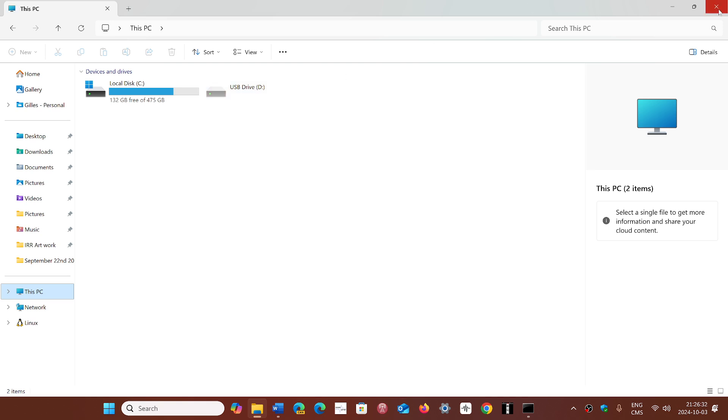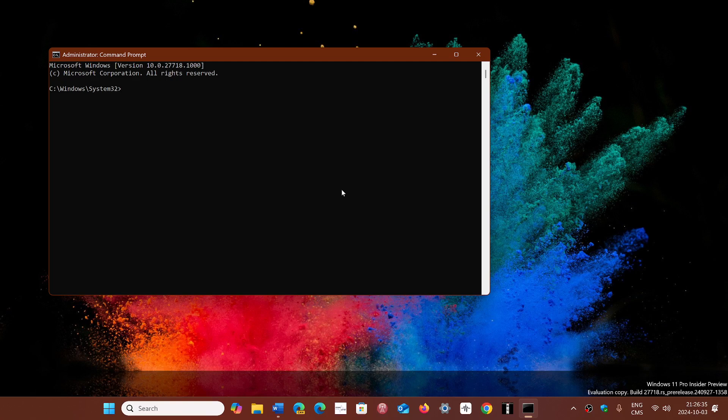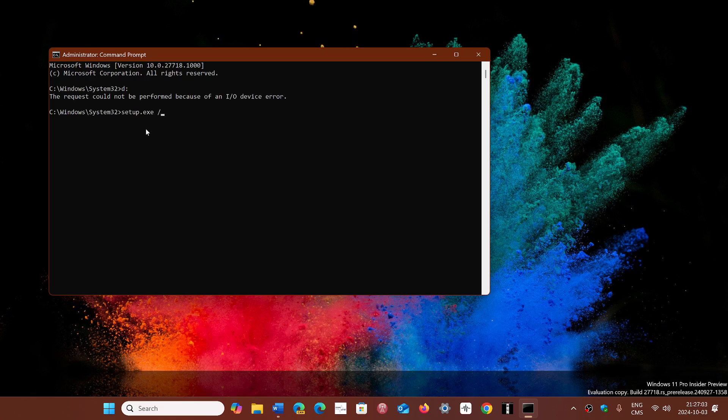So what you do is you simply move on to the drive letter that you need to go to. Now this one is not going to work because D is not there, but it will show you D colon. And what you will do there is simply type from there setup.exe space forward slash product server, not server, it's server. And press enter, and this will start the setup process of the Windows 11 24H2 install.